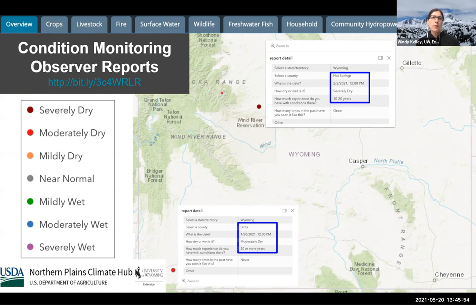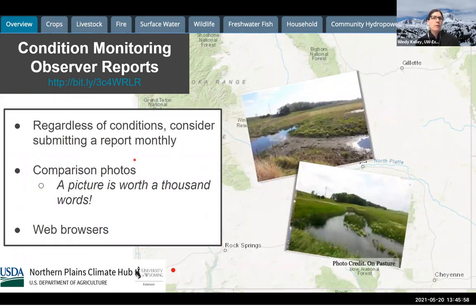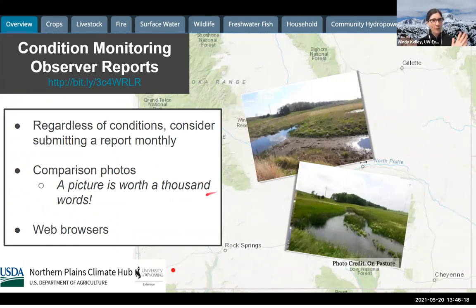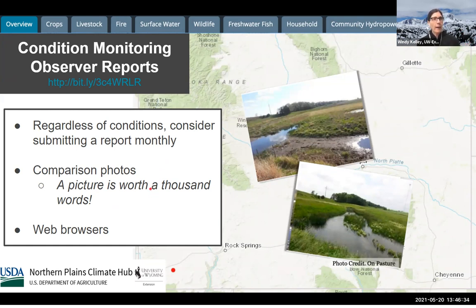A couple of things to be aware of with the CoMOR system: regardless of conditions, I encourage you to submit a report ideally monthly — whether the first or the 15th of the month — to help us keep a pulse on what's happening on the ground. Pictures are worth a thousand words, and comparison pictures are even more valuable. If you can share a photo showing how bad or how wet or dry things are, having a comparison to a more normal year is really helpful since we're not familiar with a specific pasture or reservoir. If the system is not working, check your web browser or try a different one — it's not as friendly to some browsers.